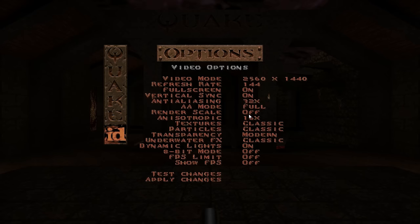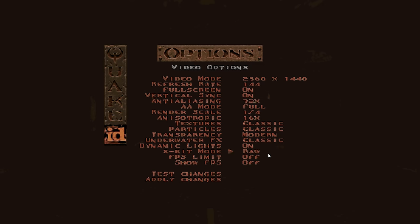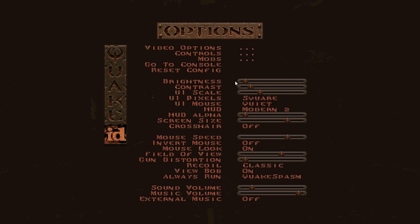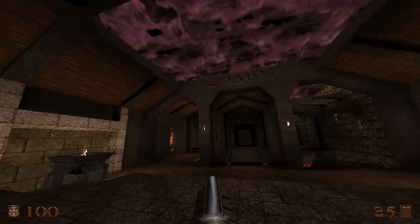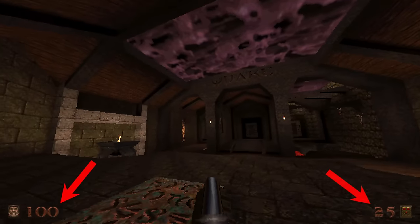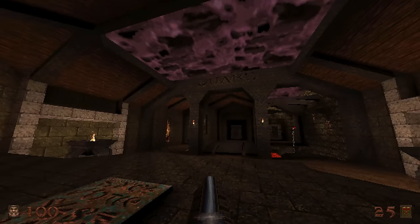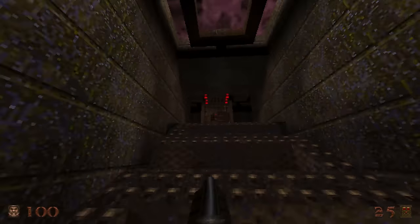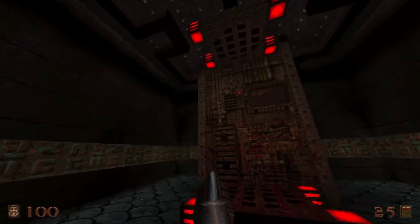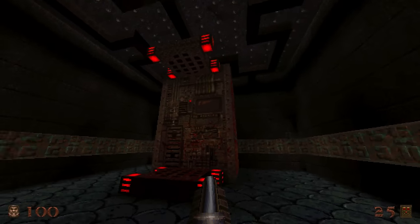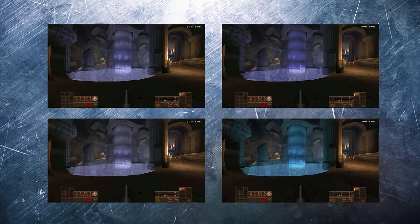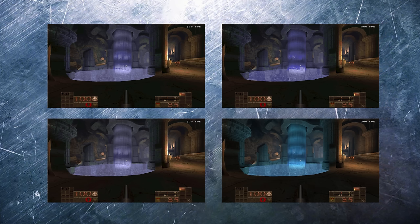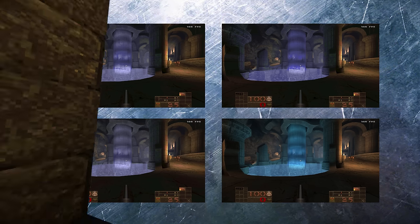In the menu, set render scale to 1 quarter, 8-bit mode to raw, and make sure anti-aliasing is off. Change the UI pixel setting from square to stretched, or non-square pixels, for a more authentic version of the HUD you might have seen in DOS Quake back in the day. Also, Andre has made improvements to color matching in 8-bit mode, so modern maps with colored lighting look better and older maps will look more authentic.